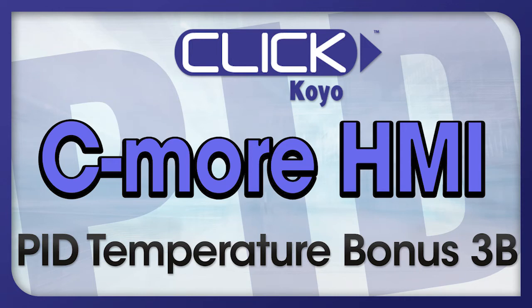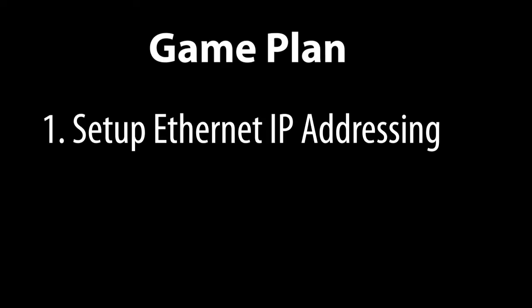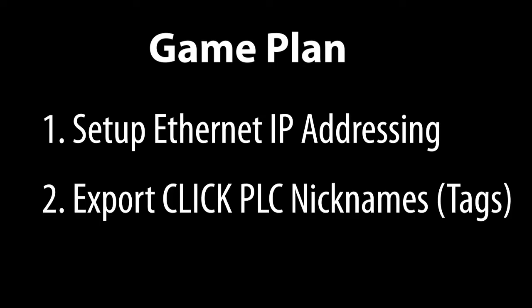In the previous video we saw how easy it is to use the C-more HMI's built-in PID objects. This video has absolutely nothing to do with PID. Instead, we're just going to walk through how to set up the networking between the Click PLC and the C-more HMI for anyone that needs a refresher. We'll also see how to export the tag name database, or the nicknames as the Click PLC calls it, so we can access the Click memory locations directly from the C-more HMI.